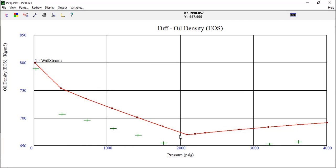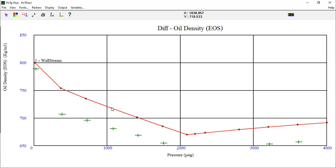Above saturation pressure, the CCE and differential liberation provide equivalent results as the composition is constant since no gas is evolved that could be removed from the cells. As we already observed in the CCE experiment, whilst the EOS reproduces the general trend, it generally overestimates, although the trend is good overall.